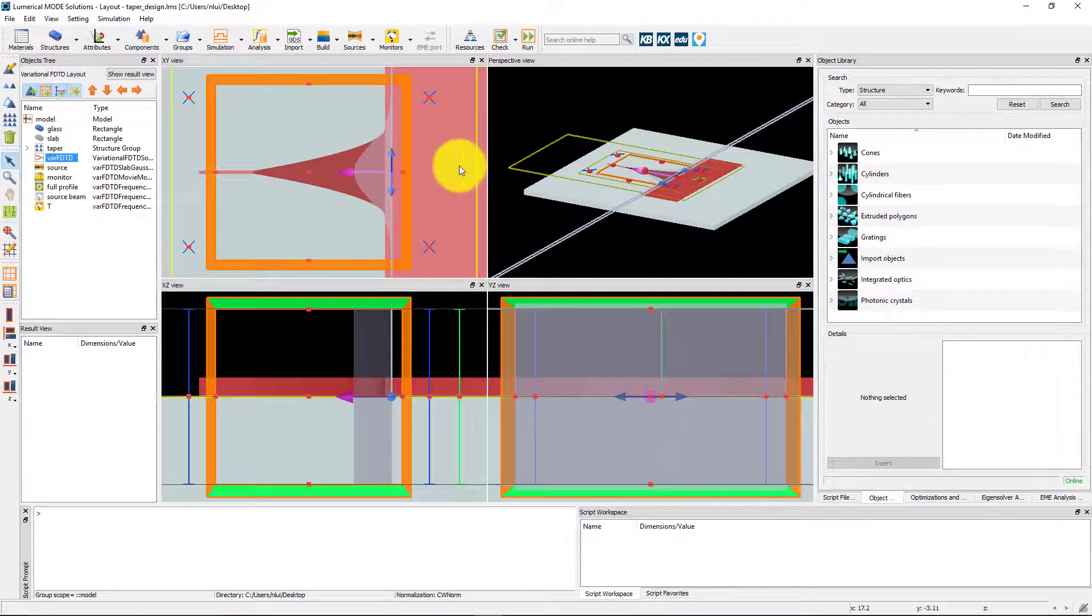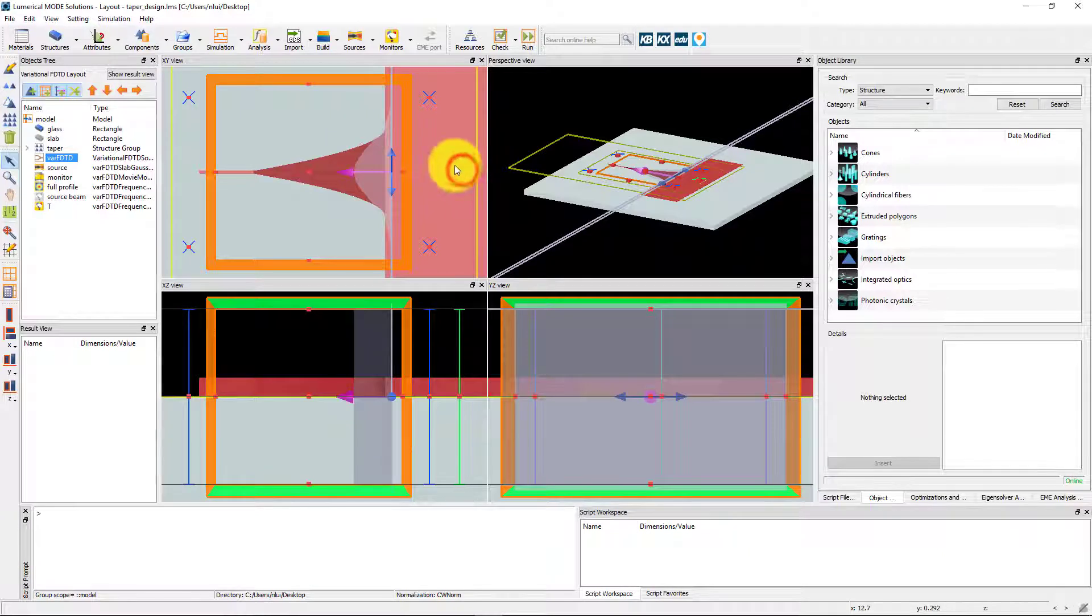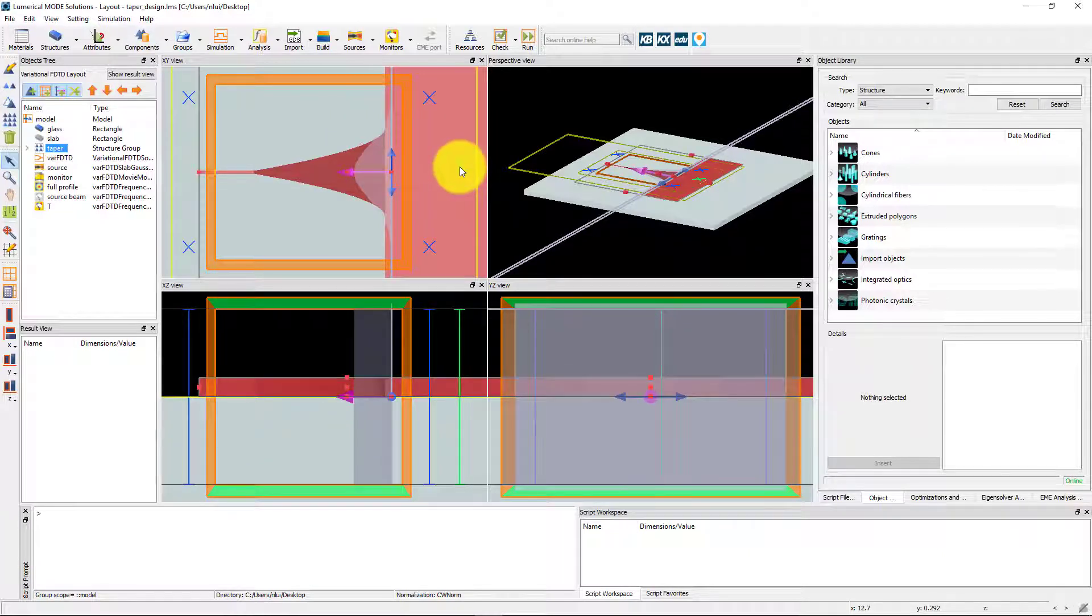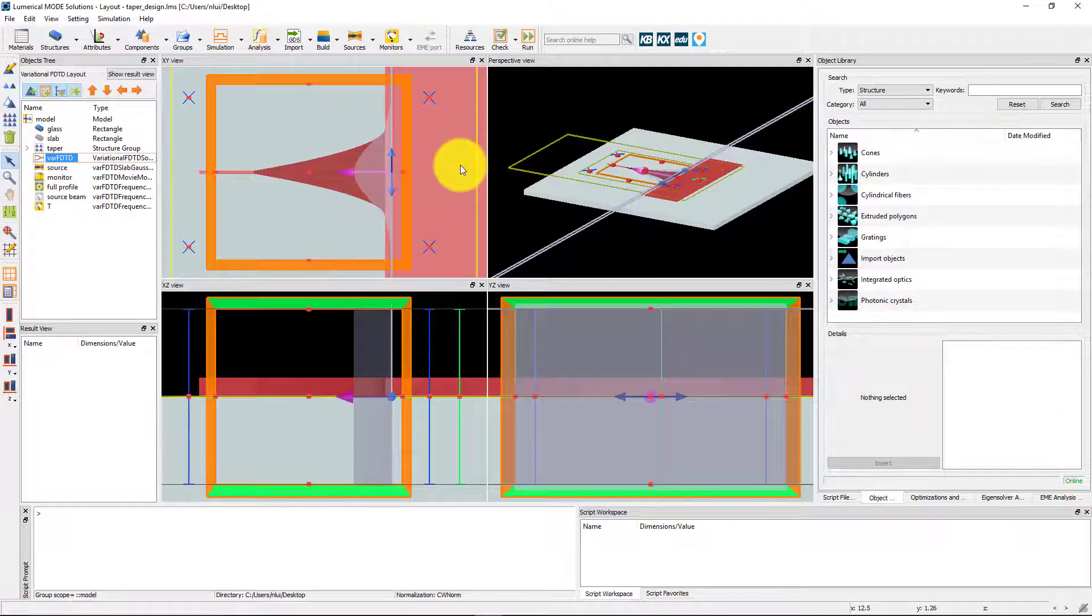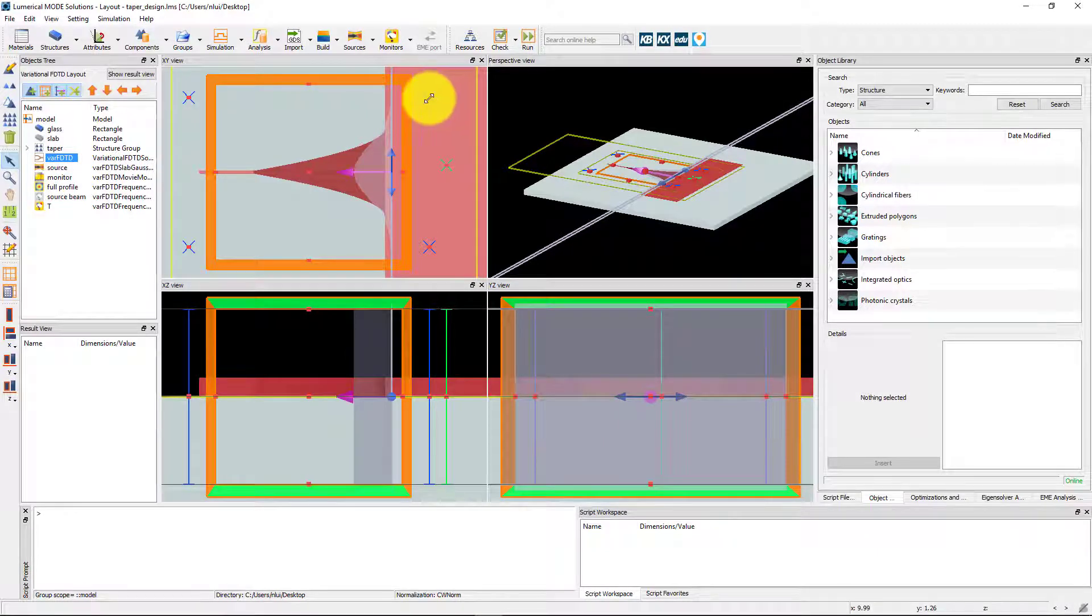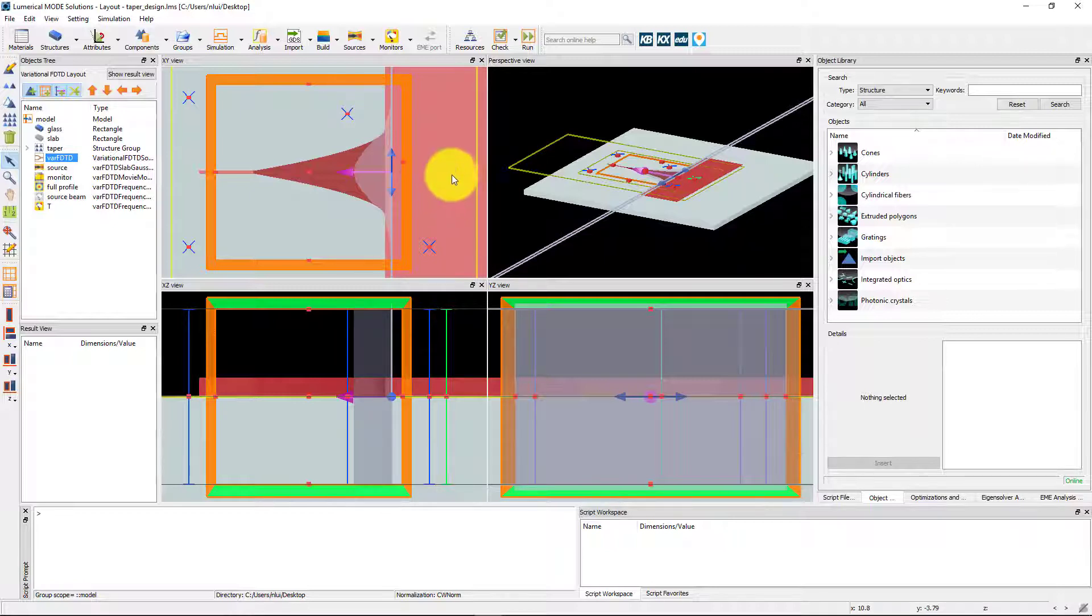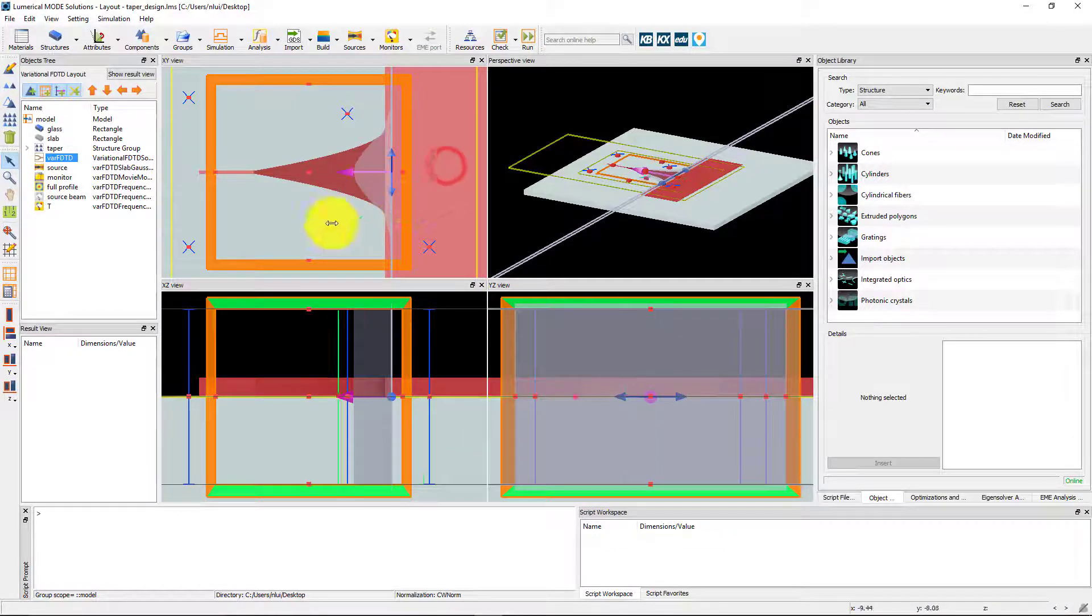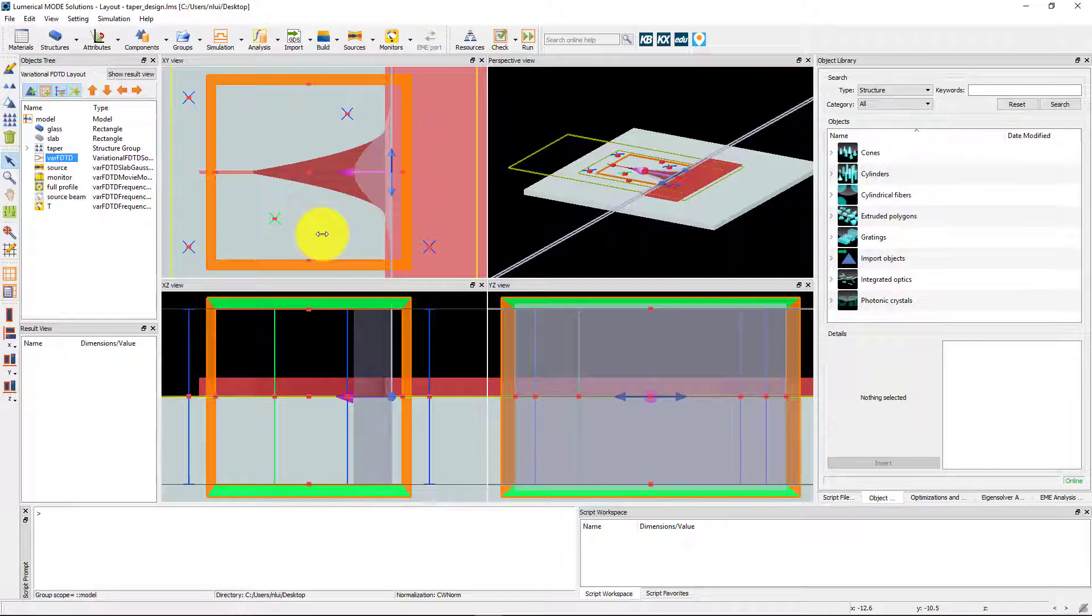In the graphical XY viewport, you can select and drag the position of the slab mode and test points. The test points are only used to report the calculated effective material properties and don't have any impact on the simulation results. But if I drag the slab mode position to a region where the silicon is not present, this will change the cross-section used for calculating the slab mode and will affect the simulation results.